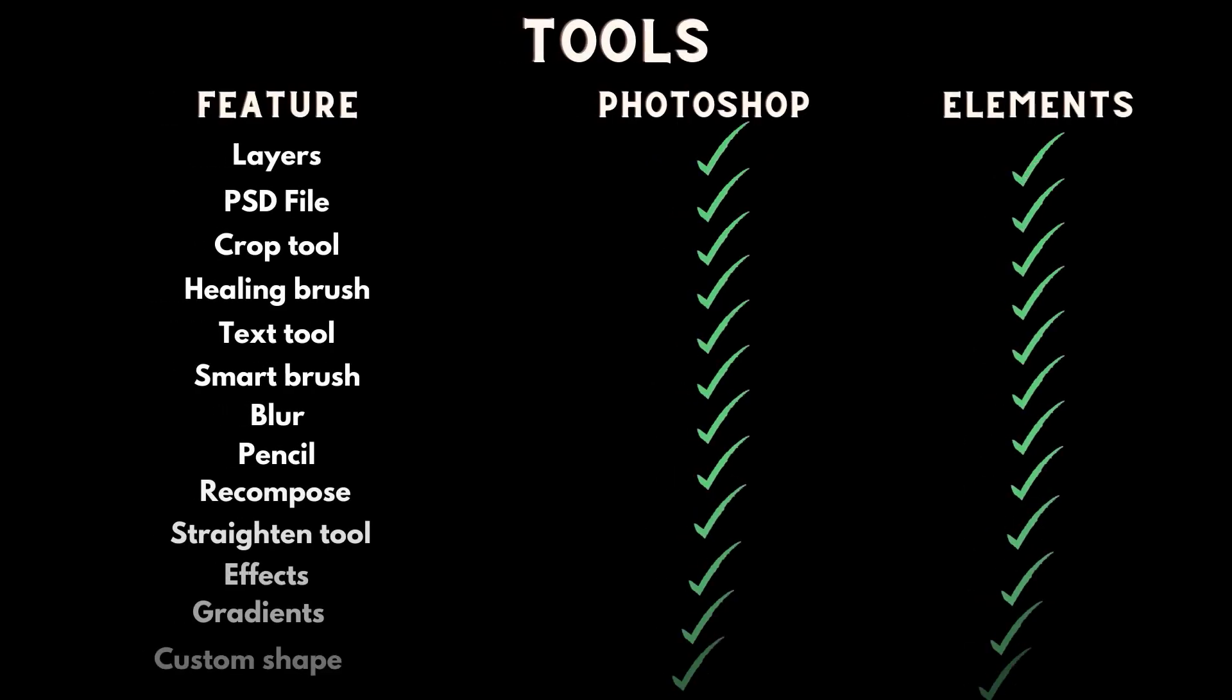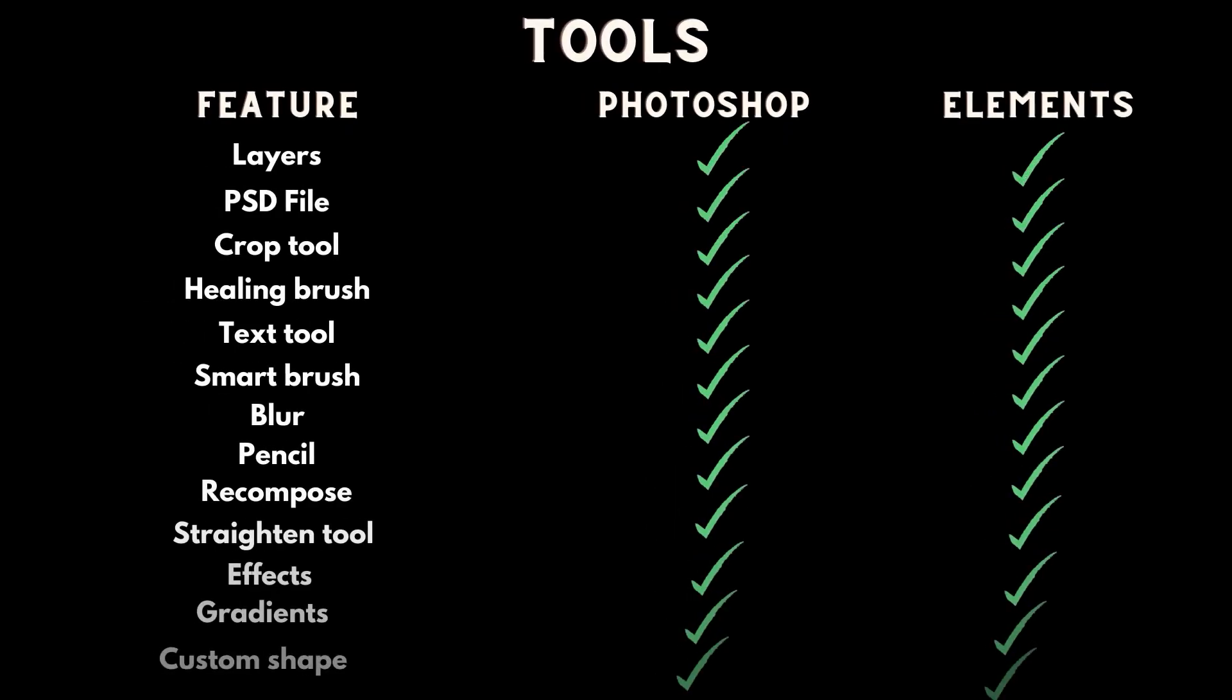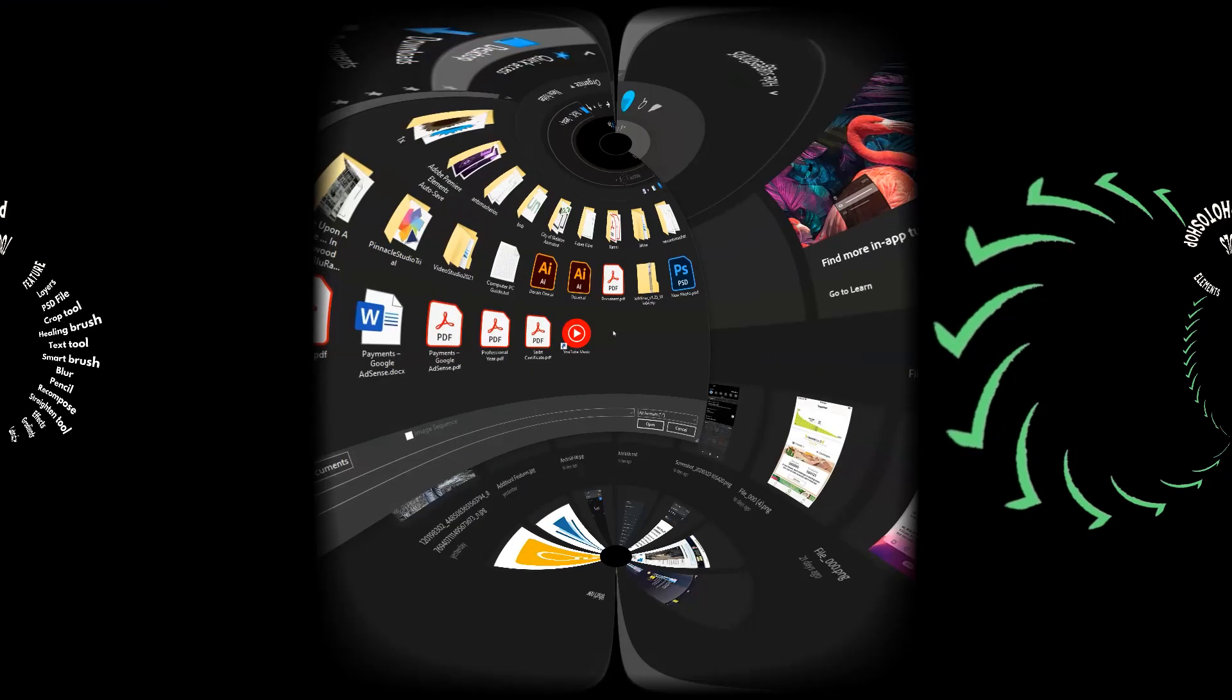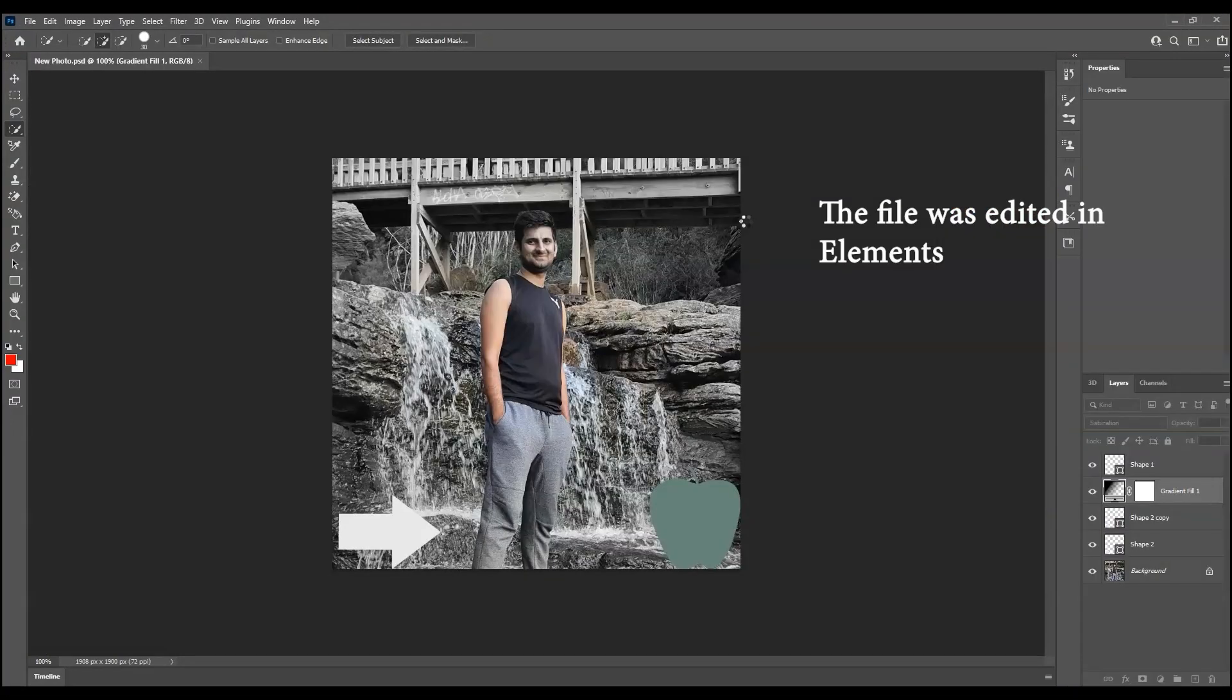Let's talk about the tools both offer. Photoshop comes with all the tools that Elements offers. You can even open a file in Photoshop created or edited in Photoshop Elements because of the same file format.